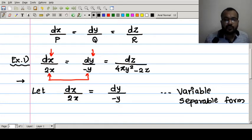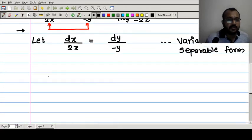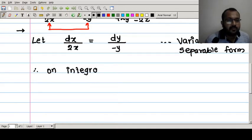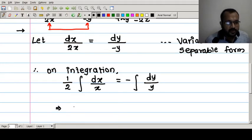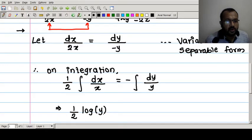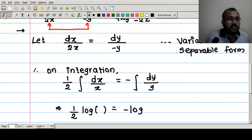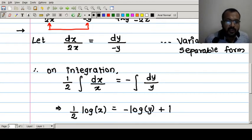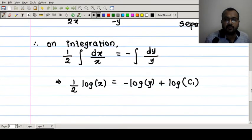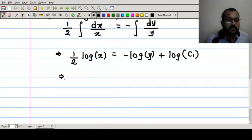Taking integration of both sides: (1/2)∫dx/x = ∫-dy/y. Solving the integration gives (1/2)log x = -log y + constant. We consider the constant of integration as log c₁ for simplicity, so we can rewrite it as (1/2)log x + log y = log c₁.